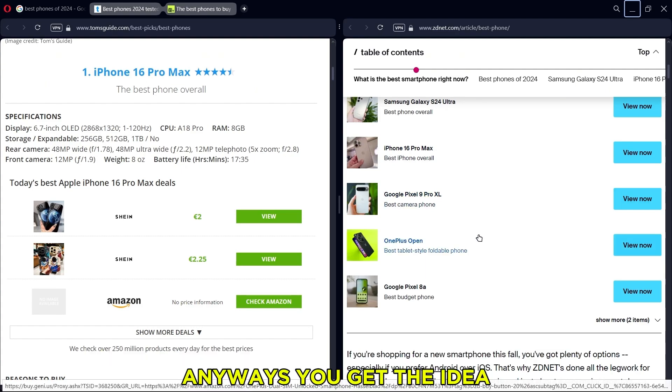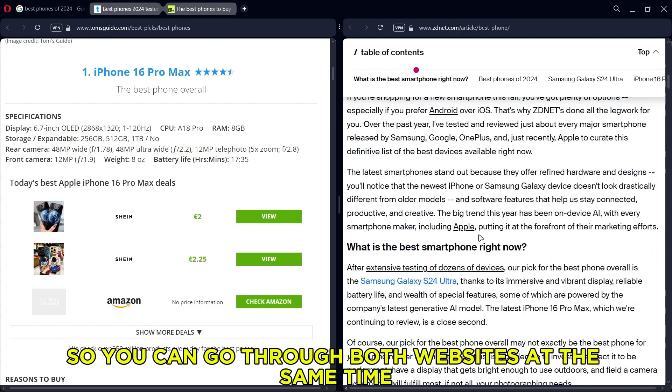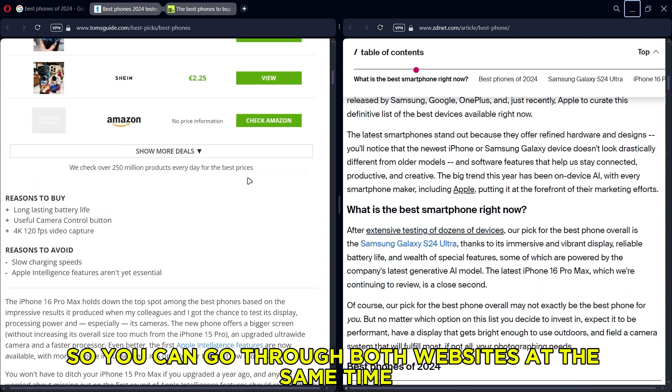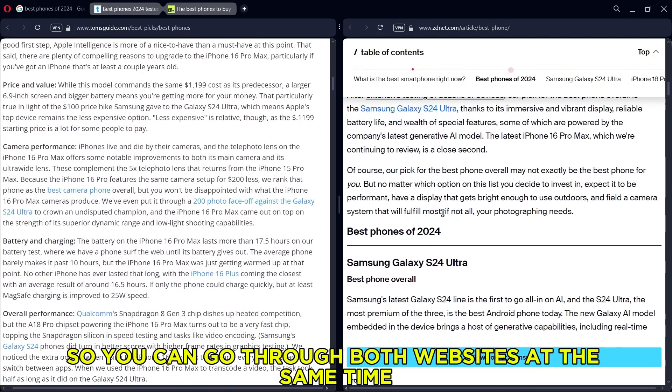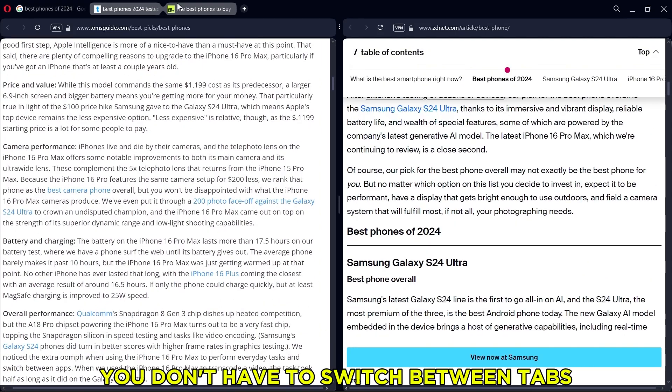Anyways, you get the idea. So you can go through both websites at the same time. You don't have to switch between tabs.